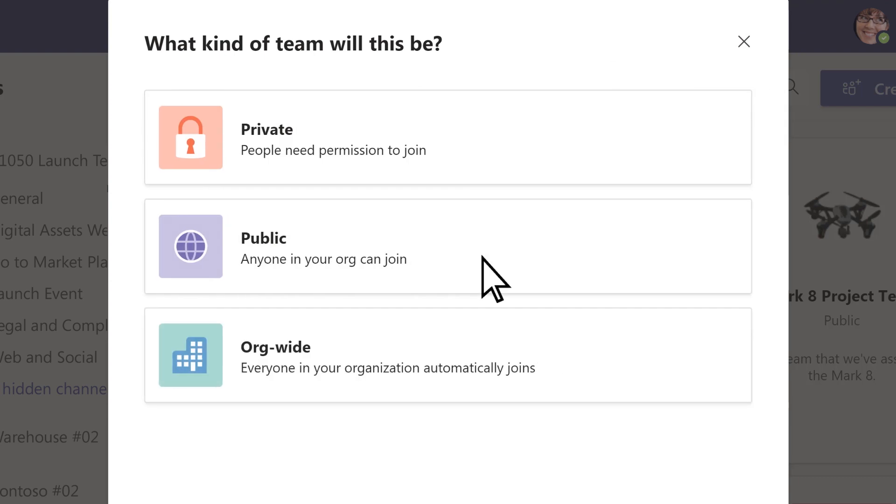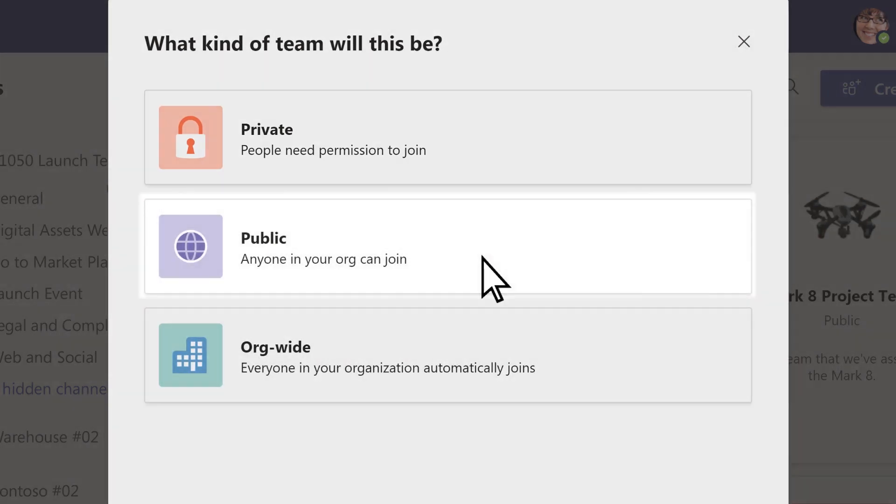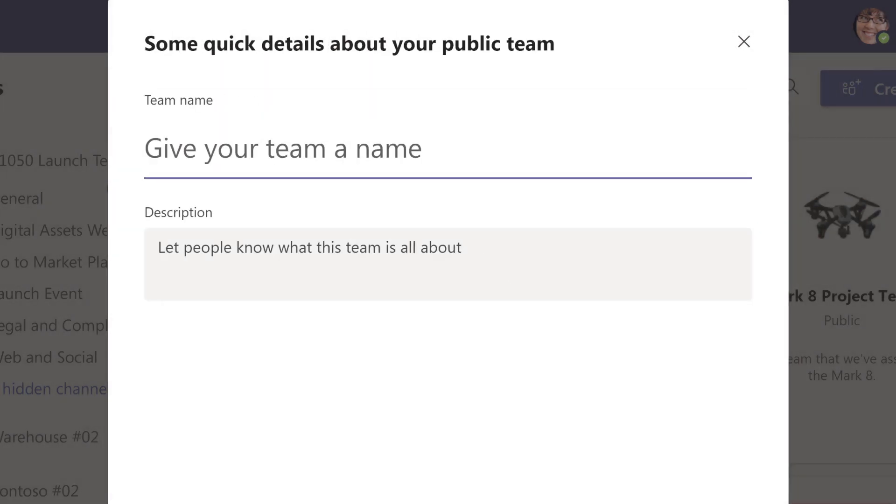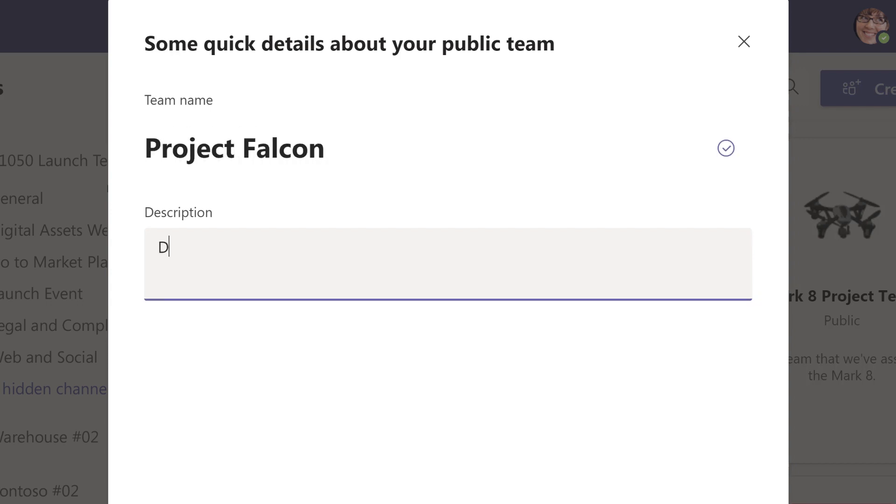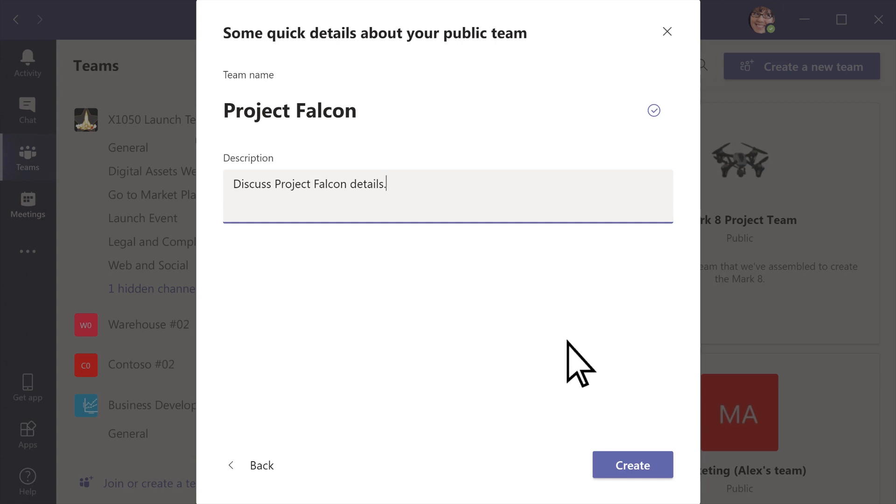Then choose whether to make it private or public. Add a name, description, and select Create.